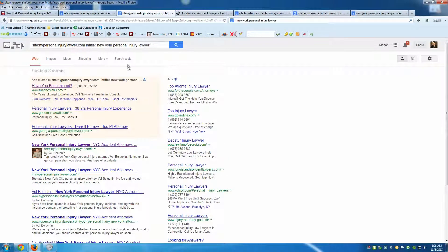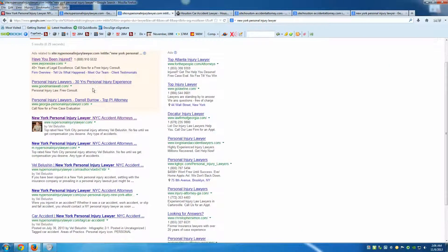Out of those 140 pages, how many are optimized for the keyword 'New York personal injury lawyer'? We take this advanced search query one step further by typing 'site:nypersonalinjurylawyer.com' then a space, then 'intitle:' — which searches title tags — followed by 'New York personal injury lawyer' in quotes. This tells Google to show all indexed pages whose title tags contain exactly that phrase.